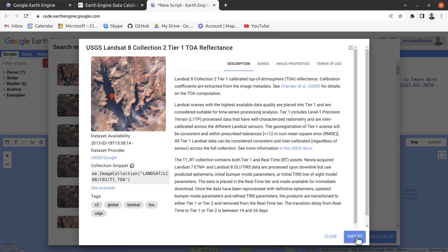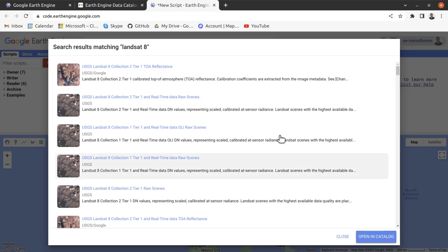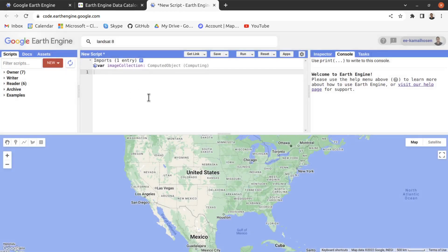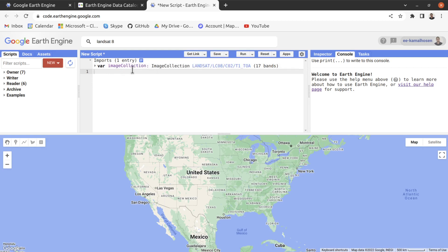Just click on the import button and it will automatically import into your code editor. You can see our image collection is already imported, and by default it takes a variable name called 'imageCollection'.